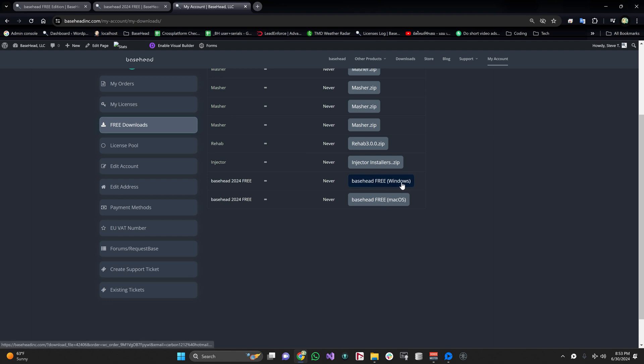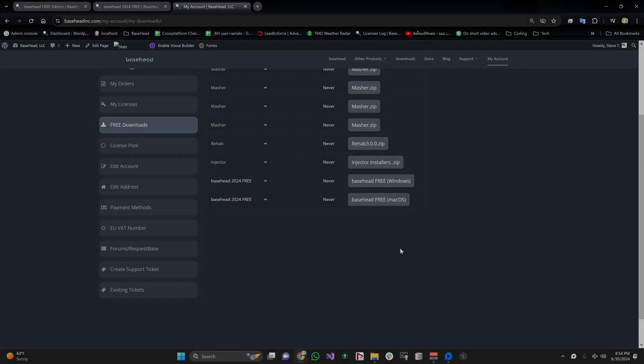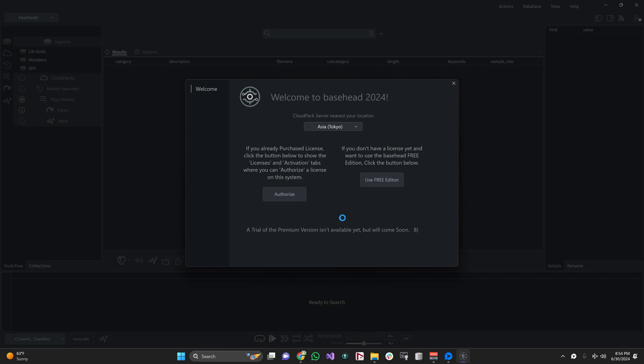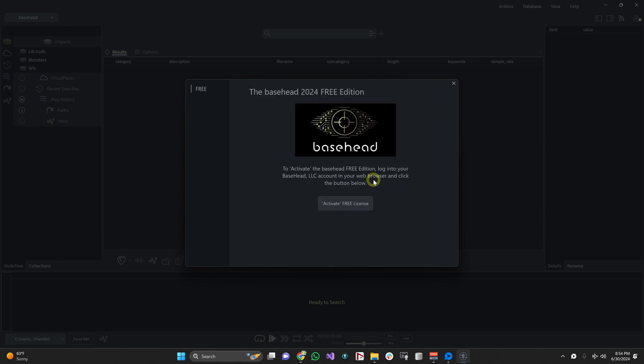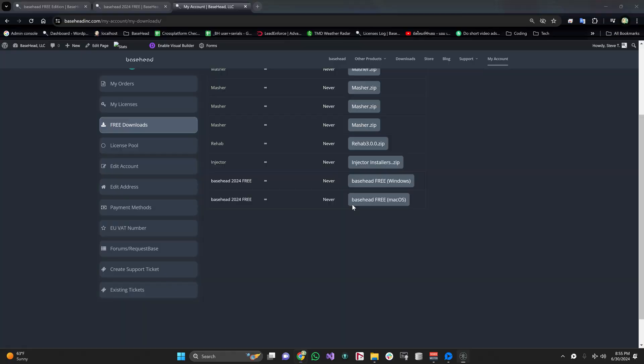After download and installation, you'll be greeted with this screen. First thing you want to do is choose the server that's closest to you. I'm going to choose Tokyo because I'm in Thailand right now. Then I'll go ahead and use the free edition and then activate the free edition.